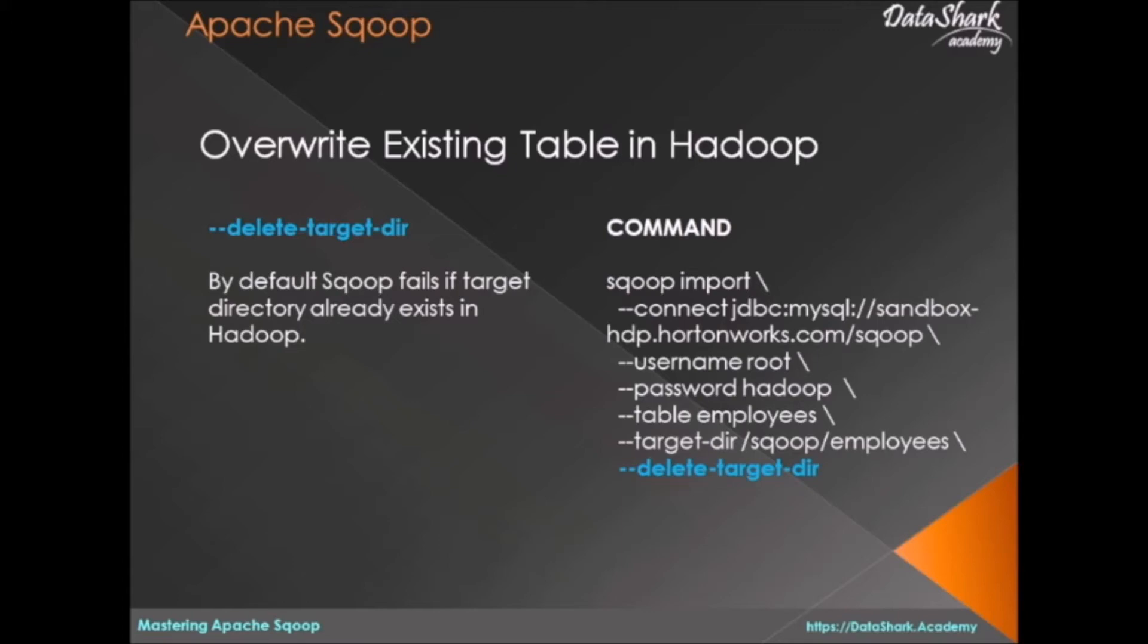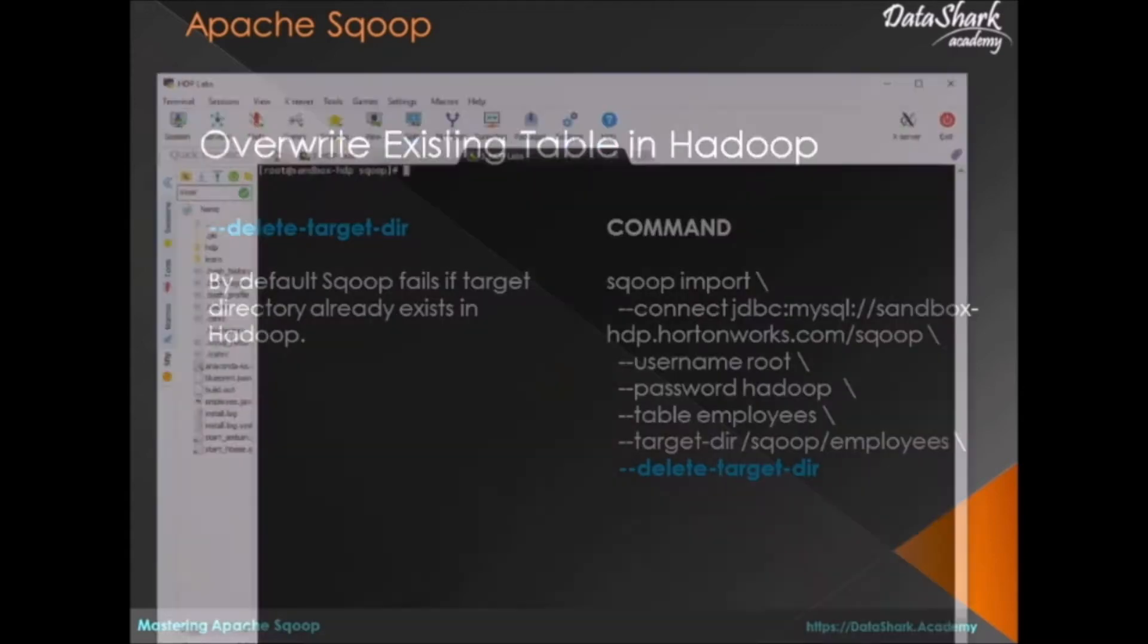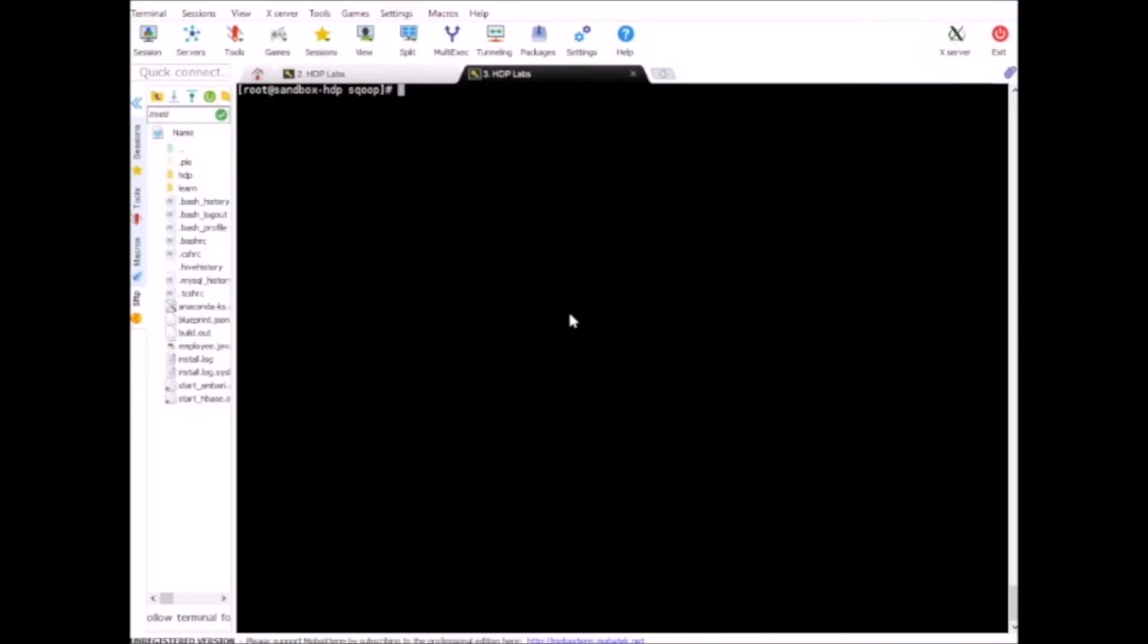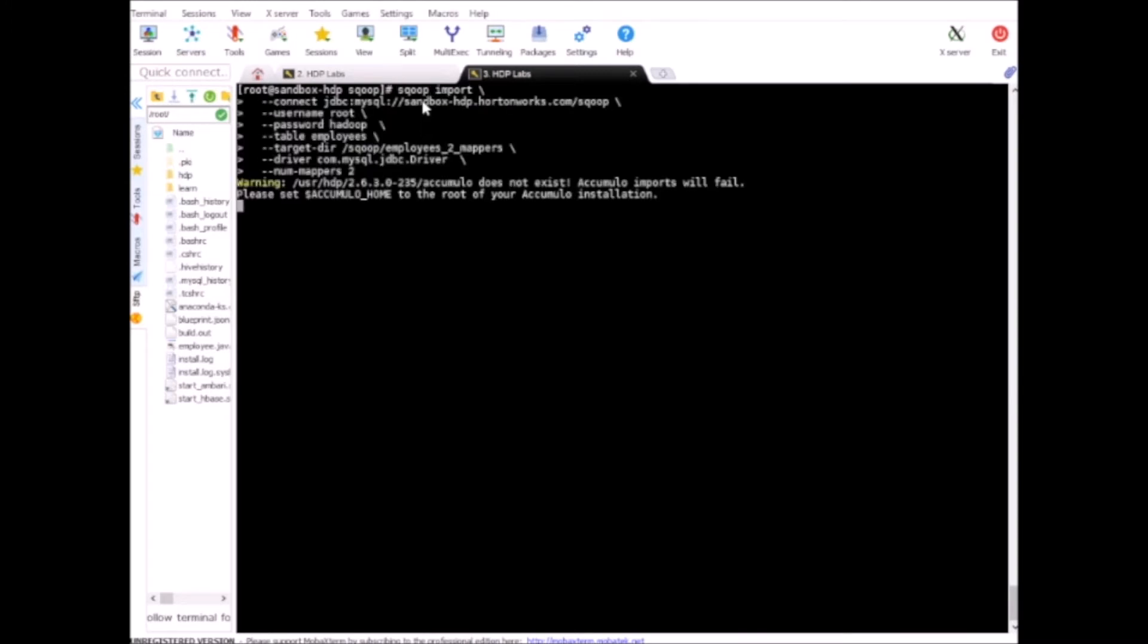Before I try this, let me show you what will happen if I don't delete the existing directory and run the same command from the previous exercise. So let me bring the terminal here.